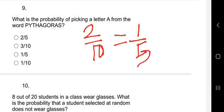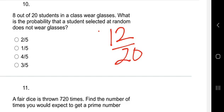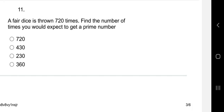Question ten: 8 out of 20 students in the class wear glasses. What's the probability that a student selected at random does not wear glasses? If 8 wear glasses, then 20 minus 8 = 12 do not wear glasses. So the probability is 12 out of 20. Reducing: 4 goes into 12 giving 3, and 4 goes into 20 giving 5 — the answer is three out of five.